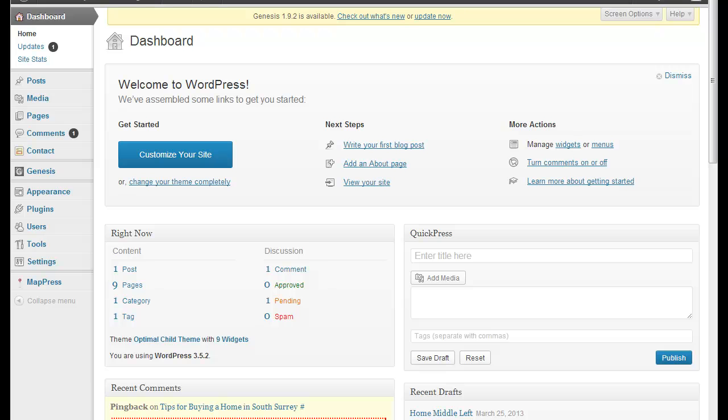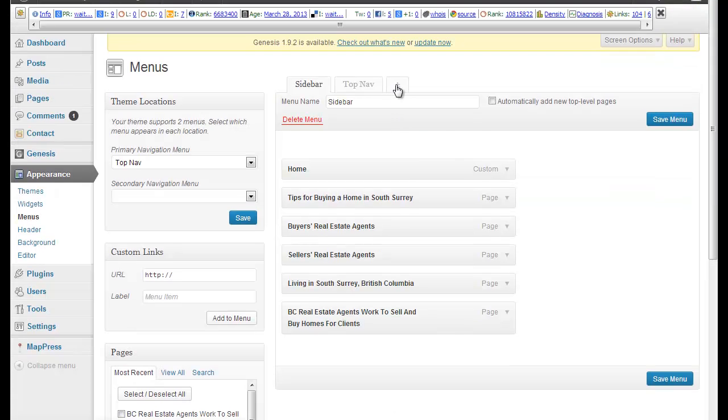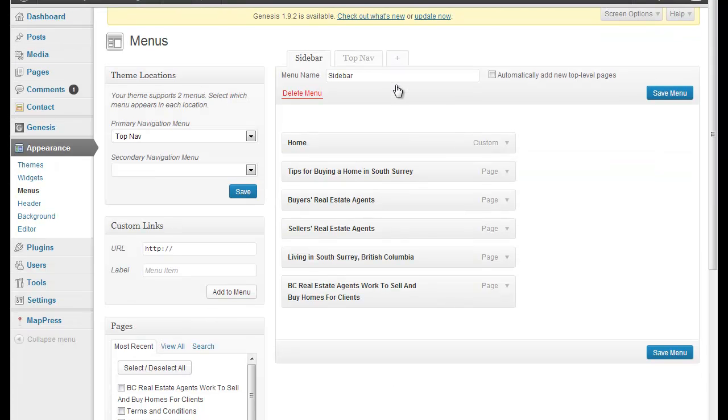So here we are, we're in our dashboard, and I'm on the Genesis framework with an Optimal child theme, but you can do this with any theme. I've got to choose one theme to do this tutorial with, and this is what's on the site. So what you do is you go into custom menus, and this is an option that's available on all themes these days. It's a WordPress feature.